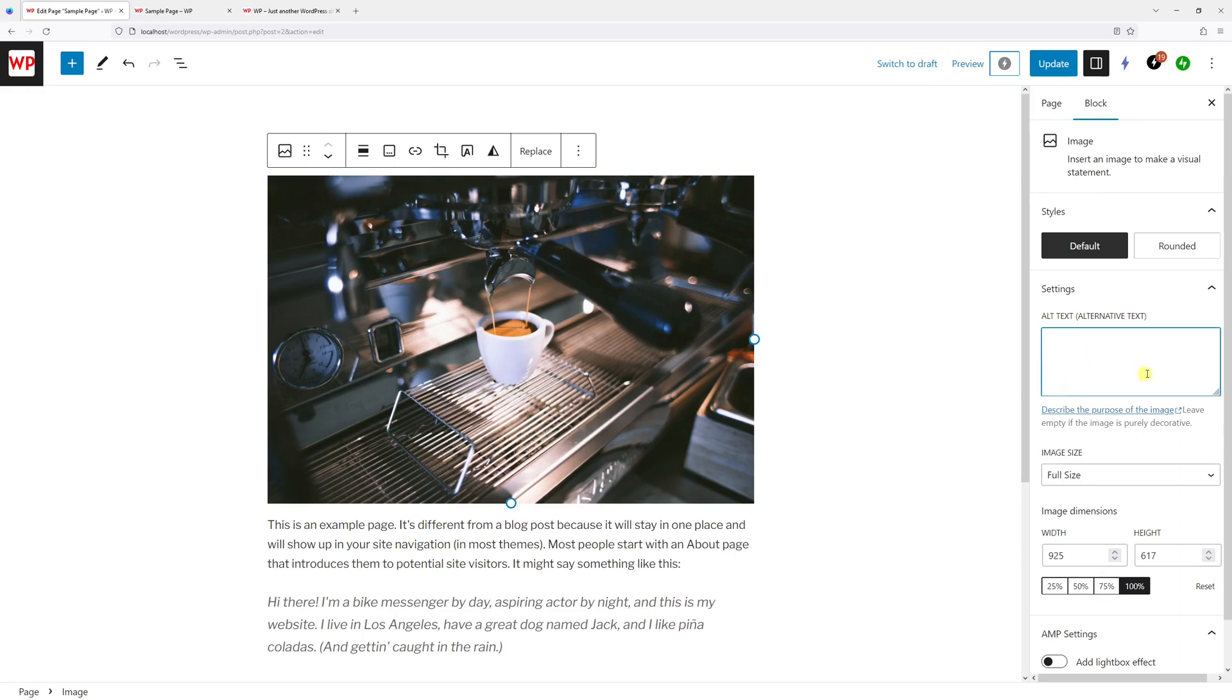So let's type something like 'classic espresso machine pouring an espresso shot,' and then let's click Update.